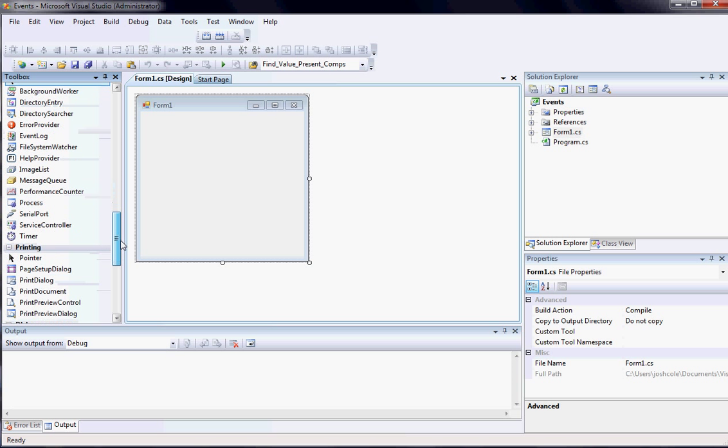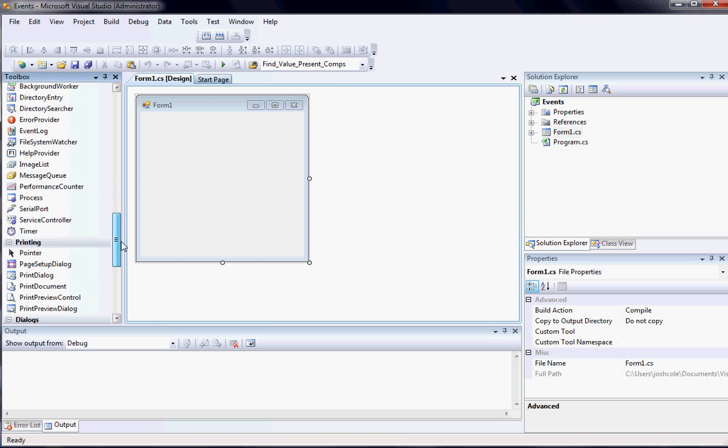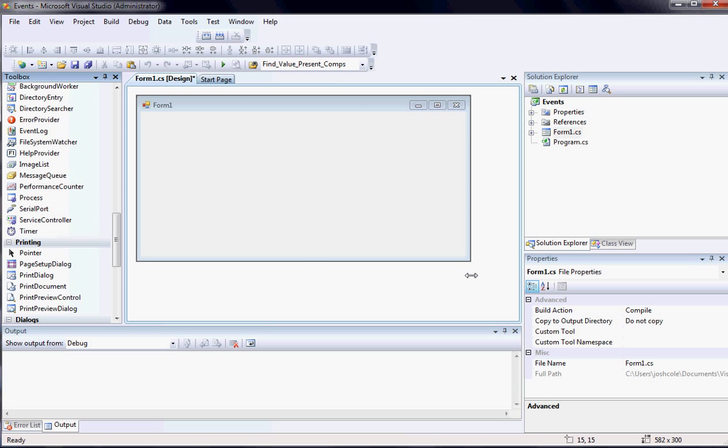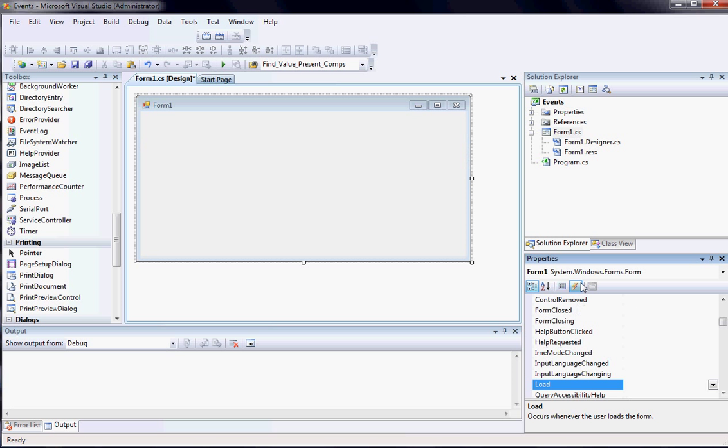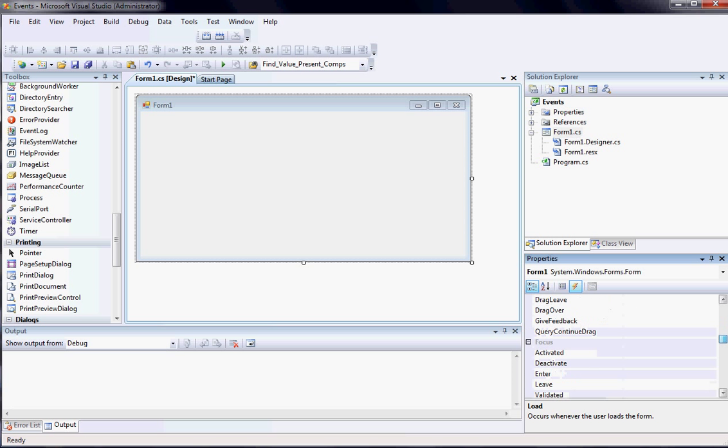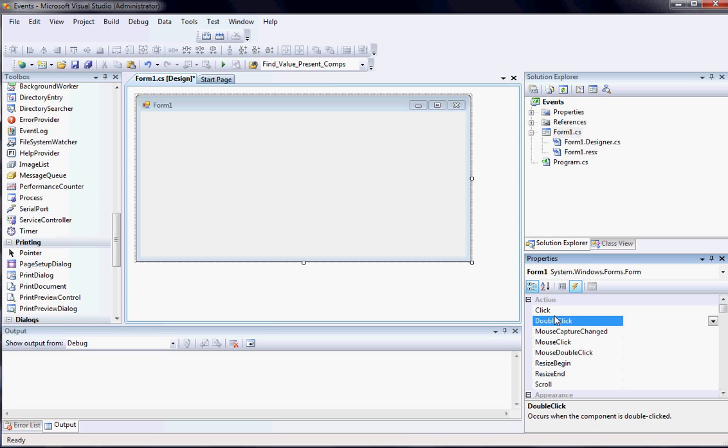So the first thing I'm going to do is I'll just start with what events are. If you click the form and you go to this little lightning bolt, the lightning bolt lists all the events for any given object. And an event is something that basically happens when it's triggered.